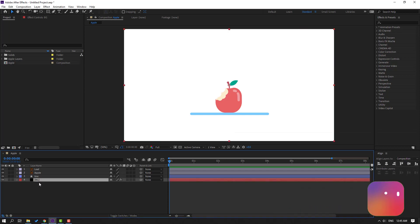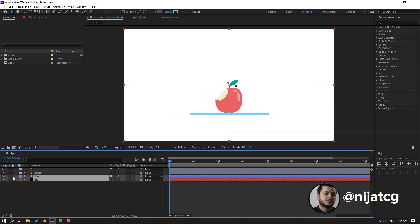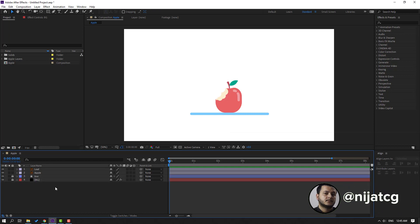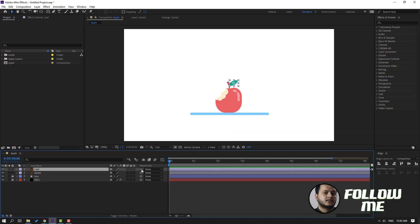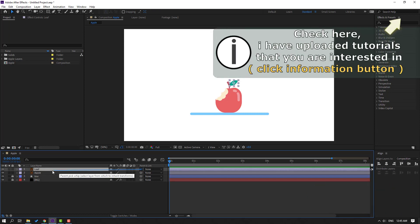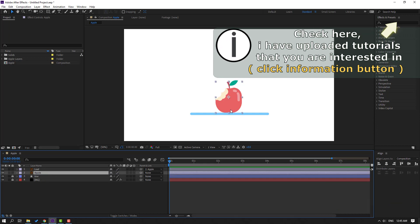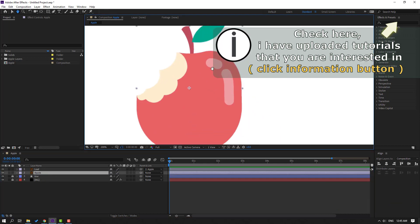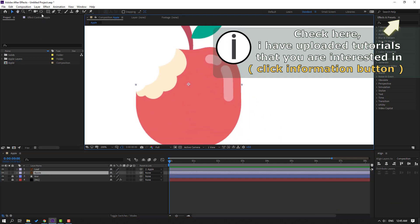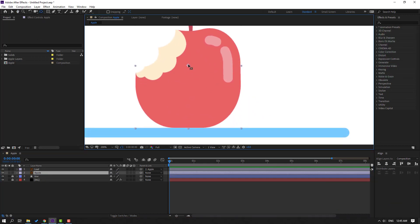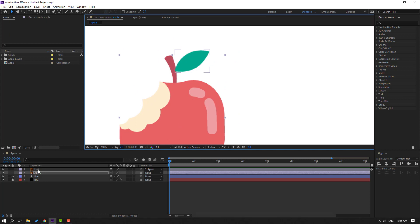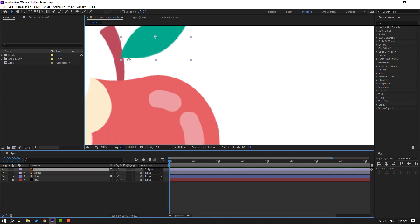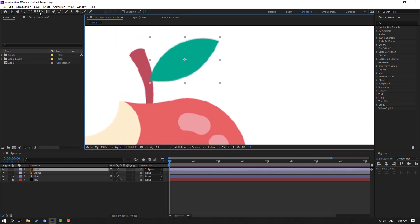Select the background and line layer, then lock those layers. Select this leaf, parent it to this Apple, and select this Apple. Let's select the palm behind icon and move the anchor point down. Click the selection tool and select this leaf, then select the palm behind layer.